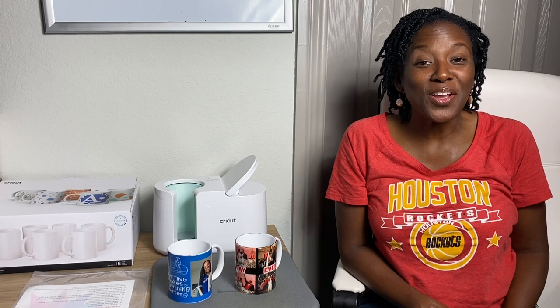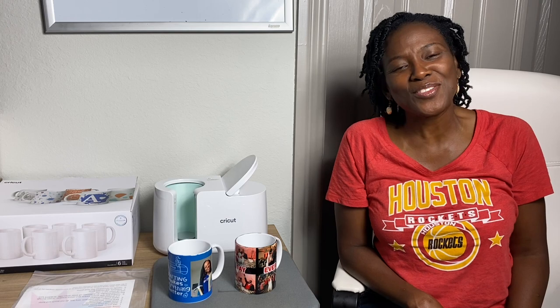Hello cricketers and welcome to Cricketing with Delanda. It's me again, Delanda, and thank you so much for joining me today.